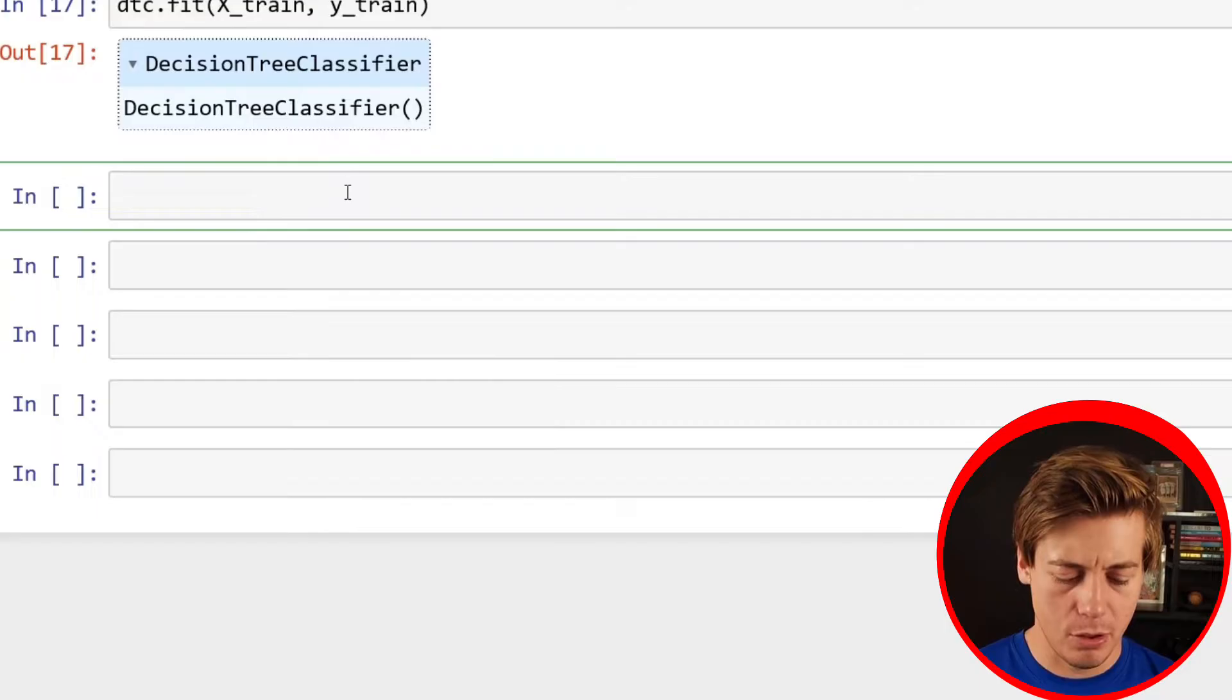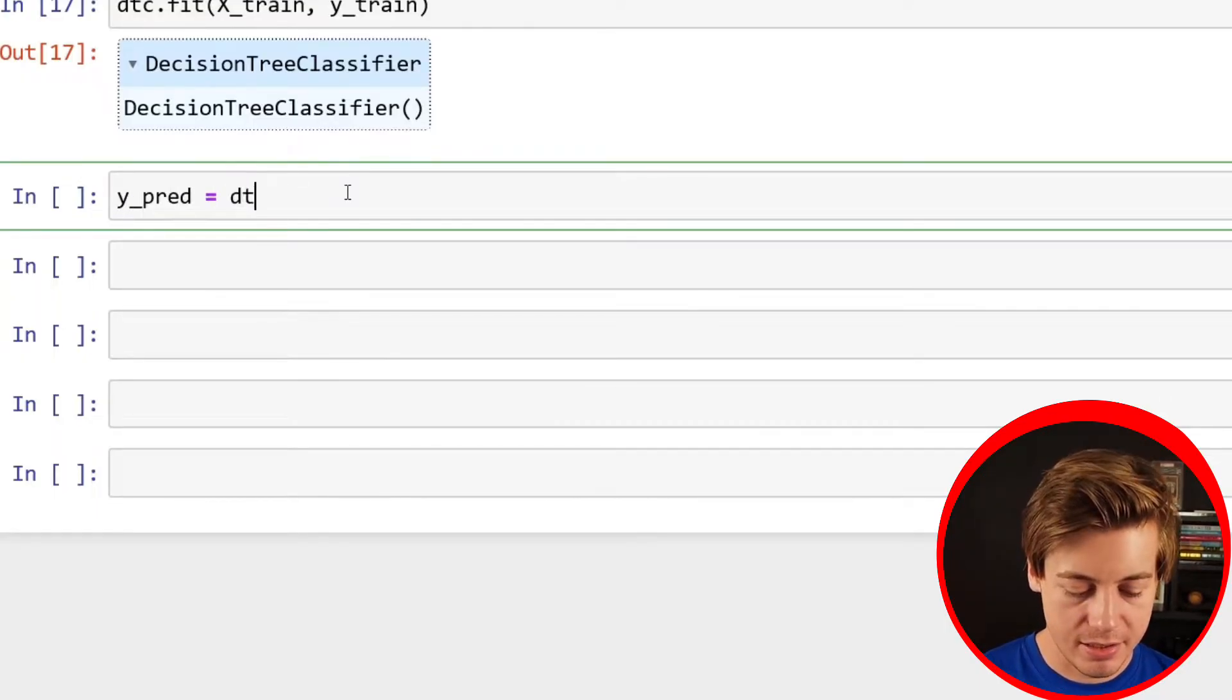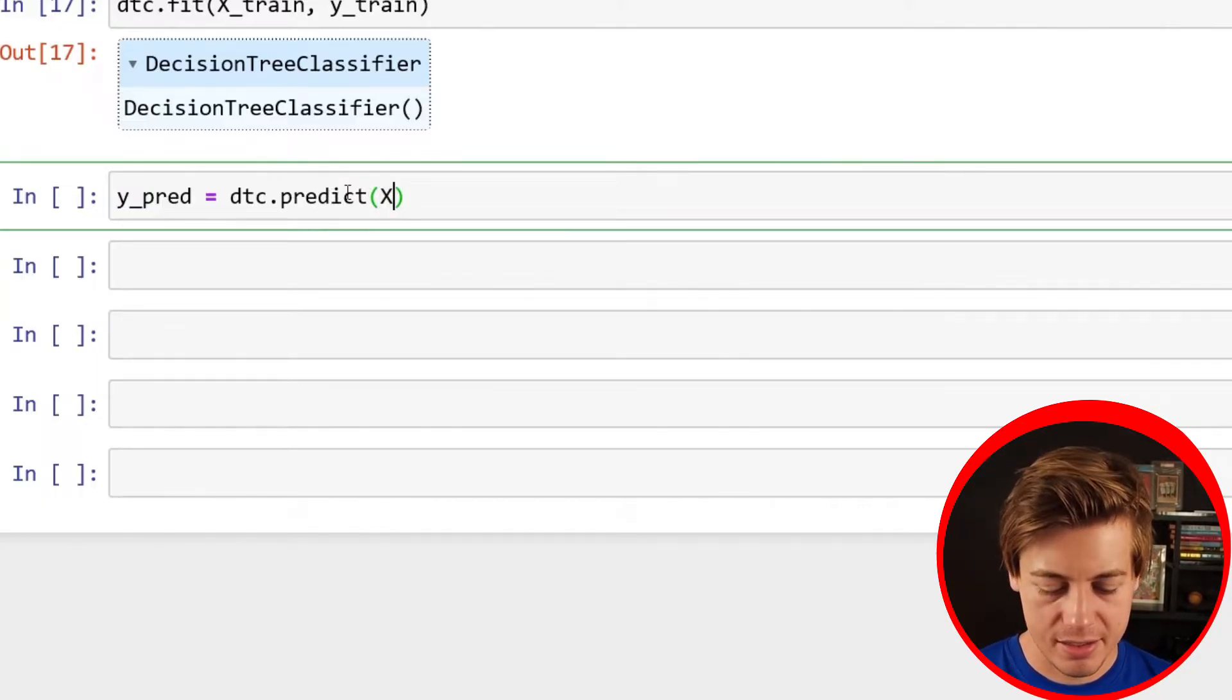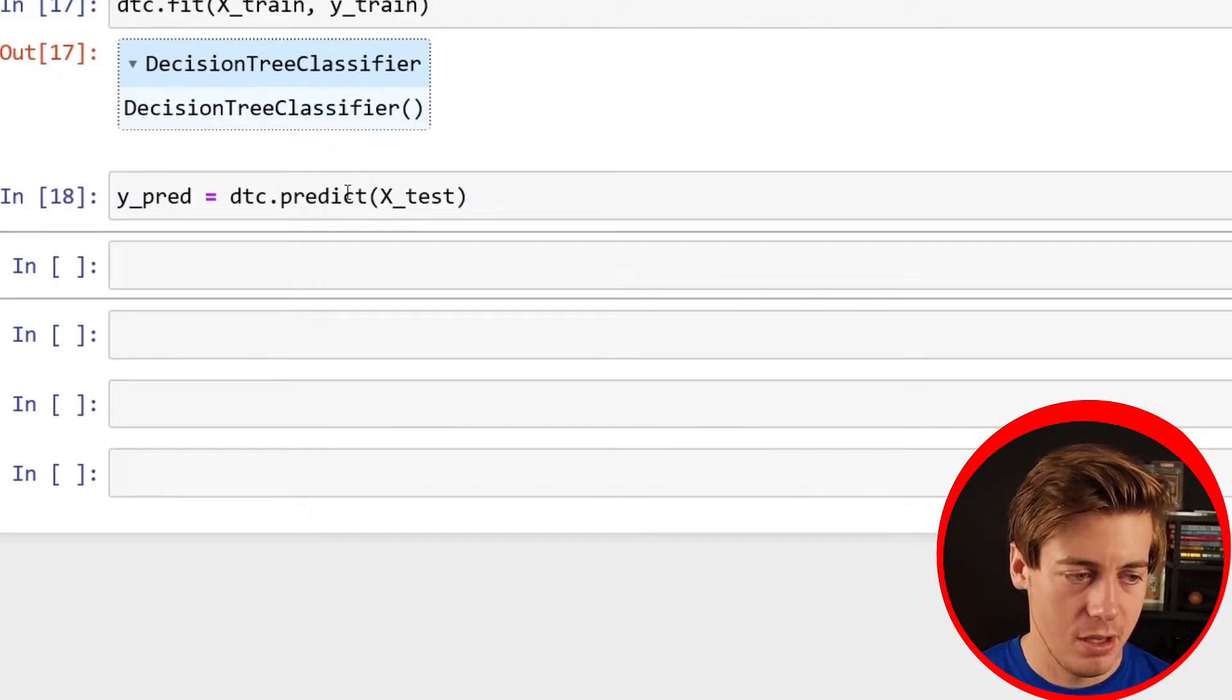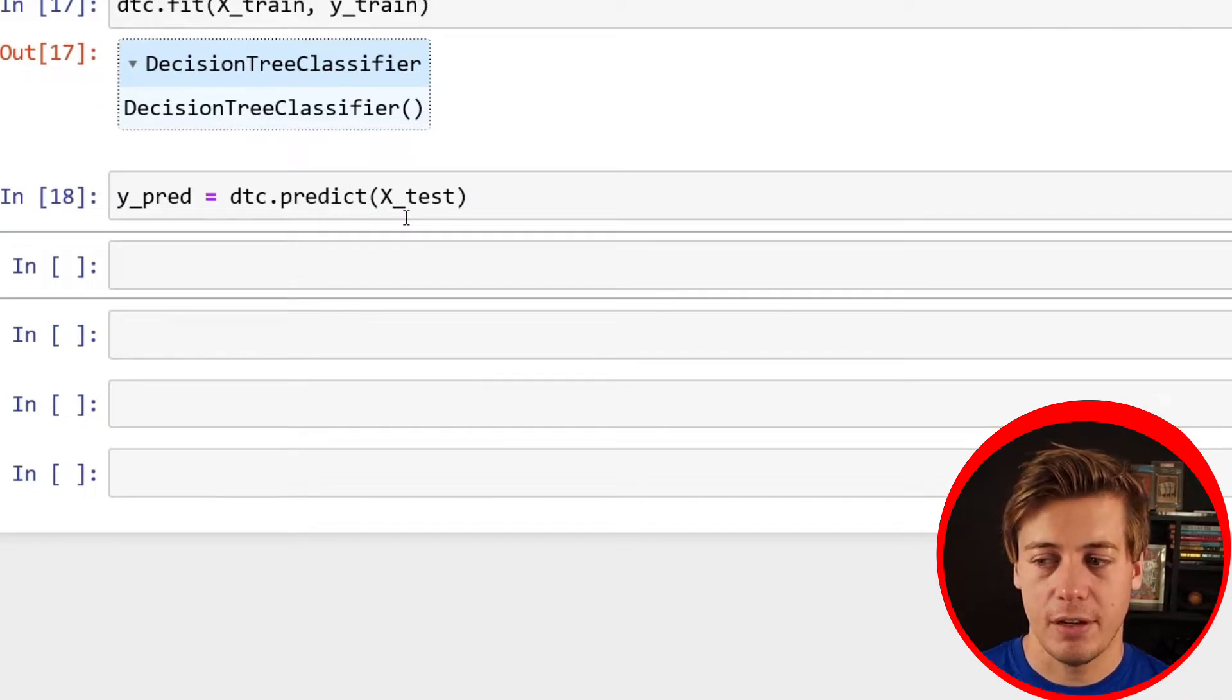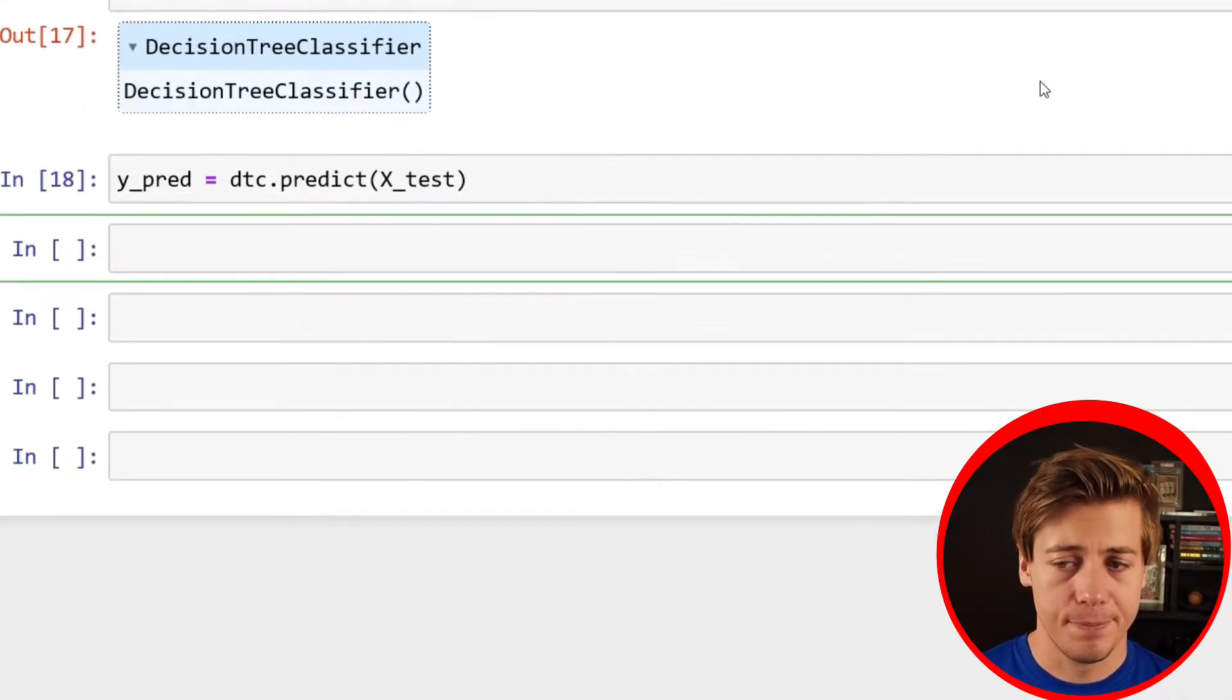Let's do our prediction. Y_pred equals DTC.predict. And then you're going to throw in your X_test over here just to see how our prediction works. So now we have our prediction, and we can start running some of the different metrics to determine how good this model was for the data.